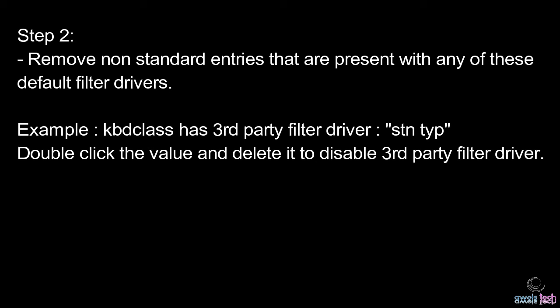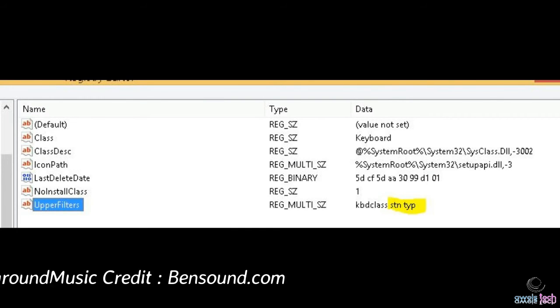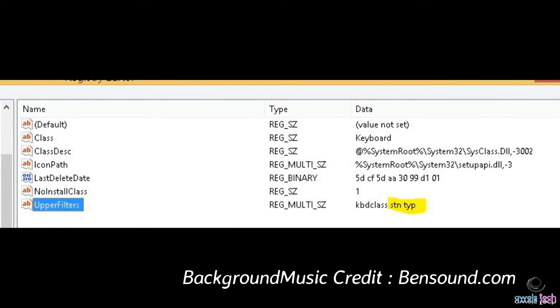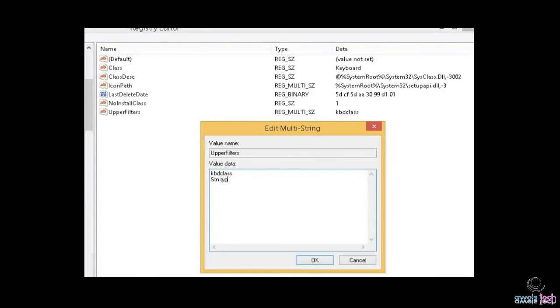The entry was 'stntyp' — something related to Symantec. What you have to do is double-click that filter driver key, locate that third-party driver text (in my case 'stn typ'), open it, hit backspace to delete that text, and then click OK.